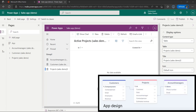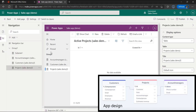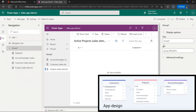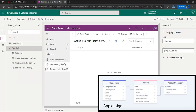Some other things that you can do here: you can change the icon that appears before the form name. You can also change the interface — for example, we have Group One right here and we can change it to Sales Hub. You can even change the different sections, just how you want it. But for now we're going to leave it like this and hit save and publish.